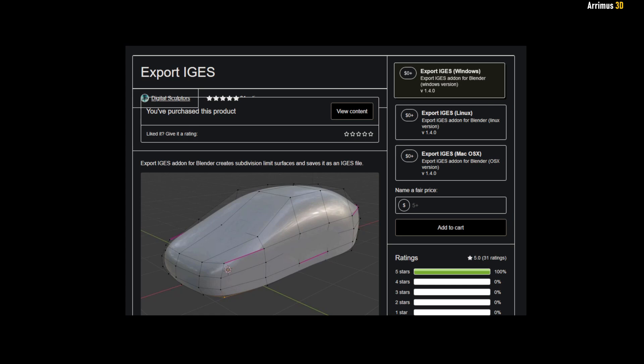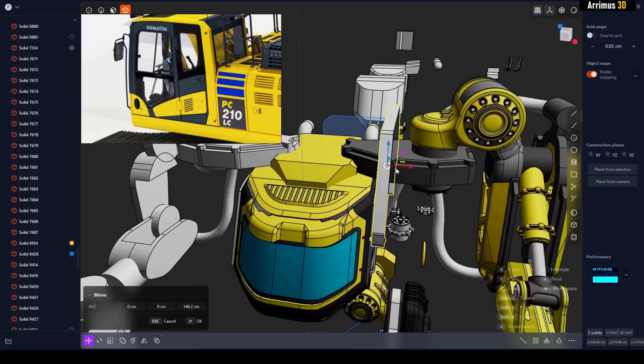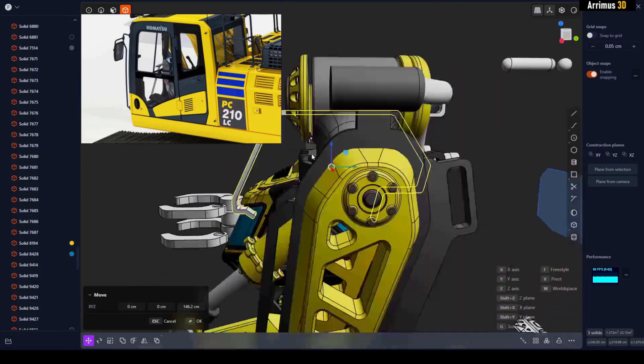Hello guys, this video will show you a fantastic free add-on for Blender which allows you to export your polygon models into the IGES format and thus work with programs like Plasticity, Fusion, Moa, and more.